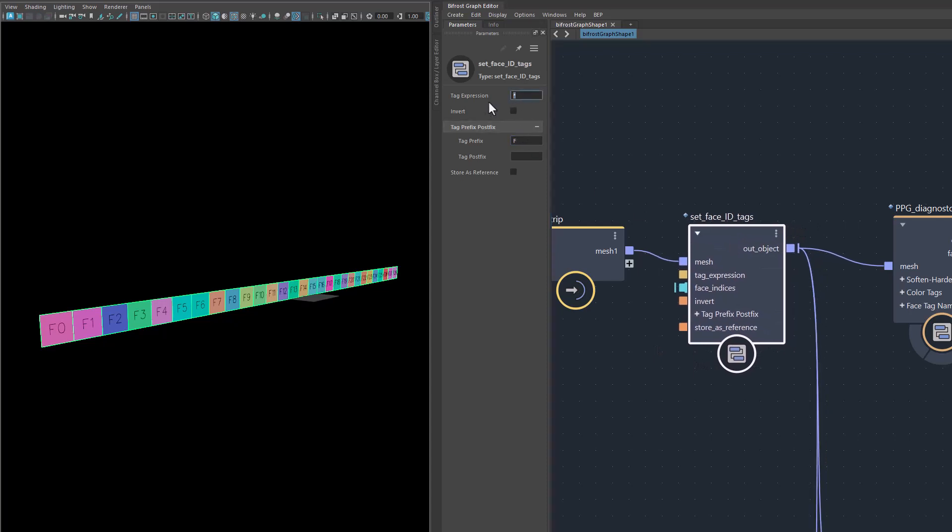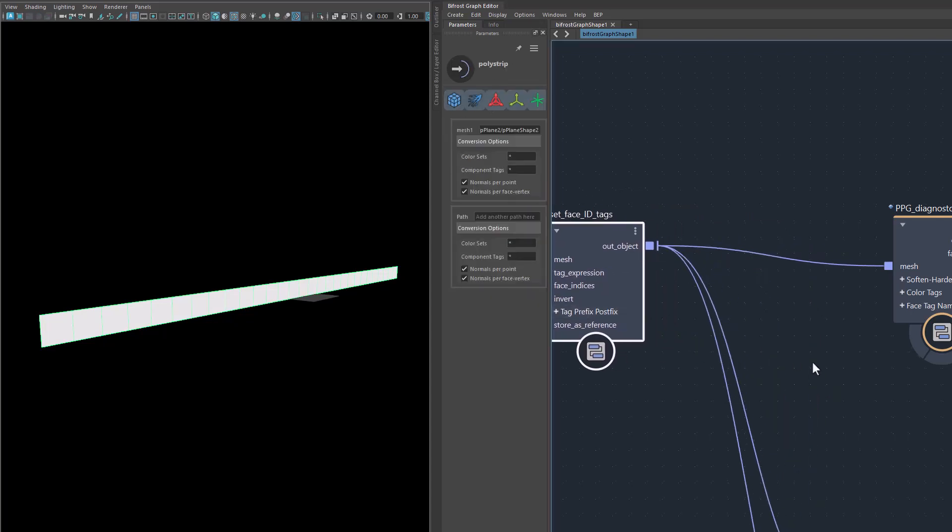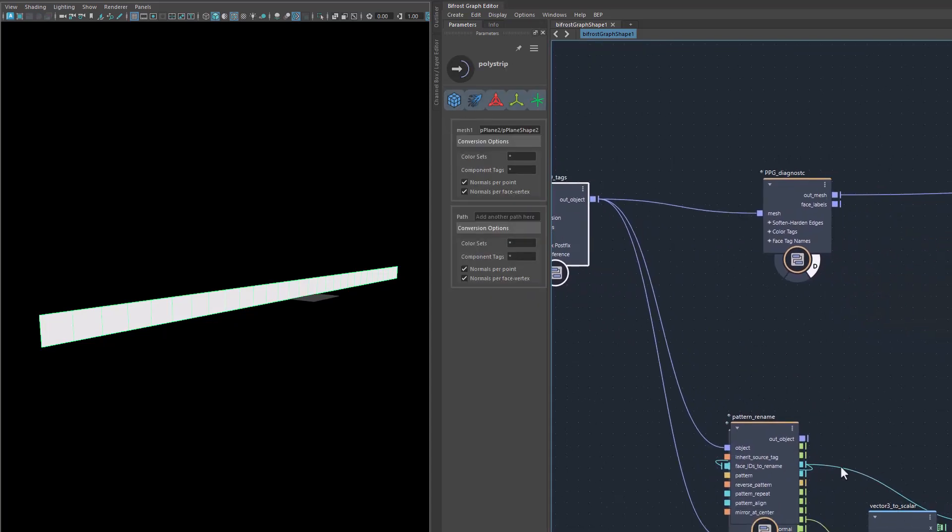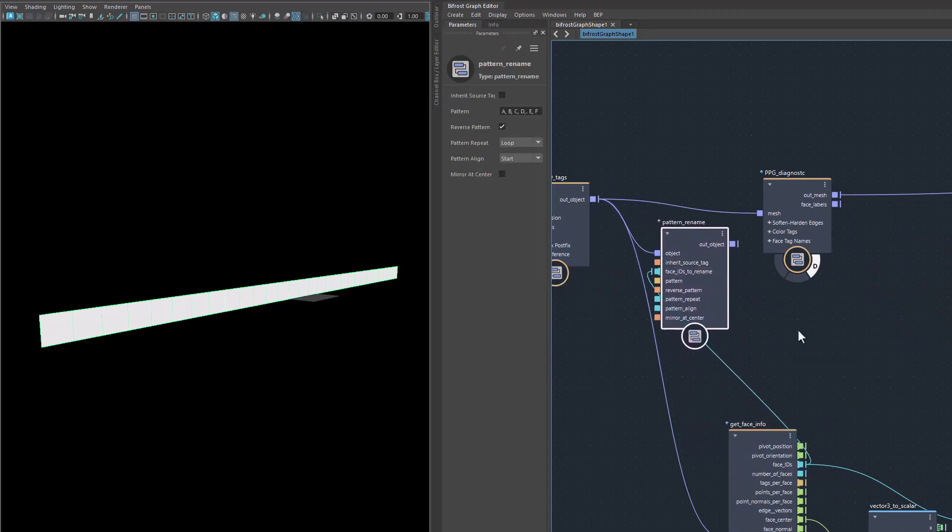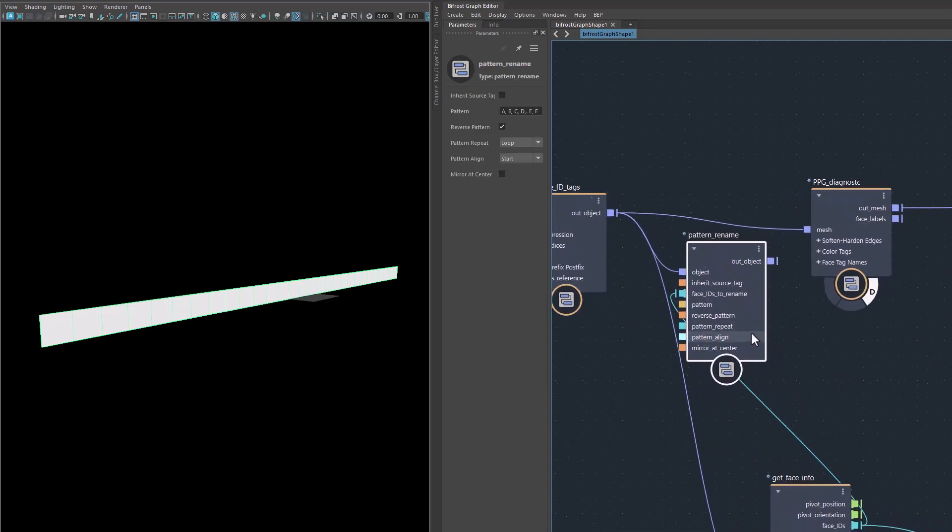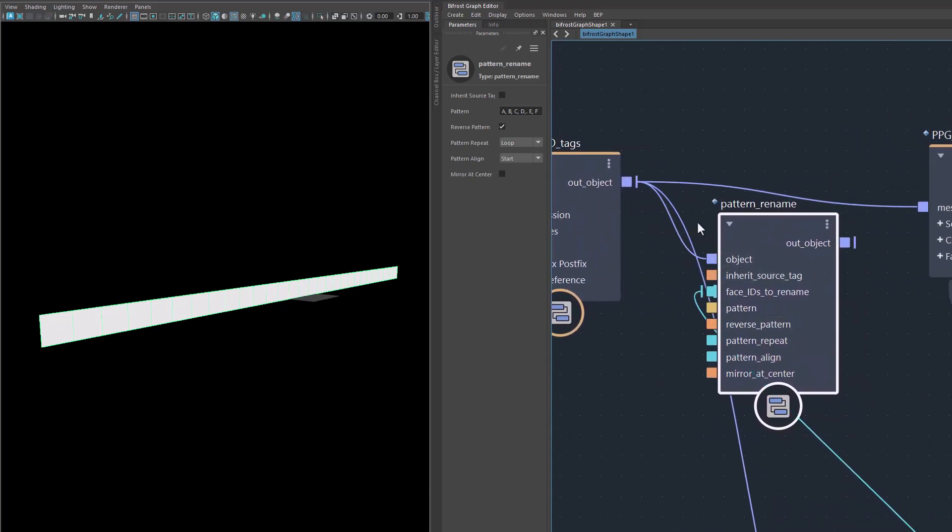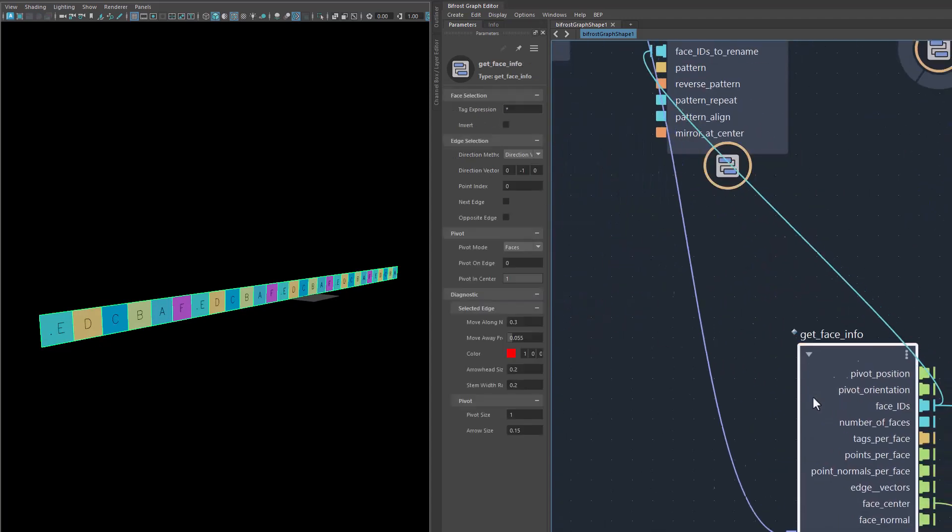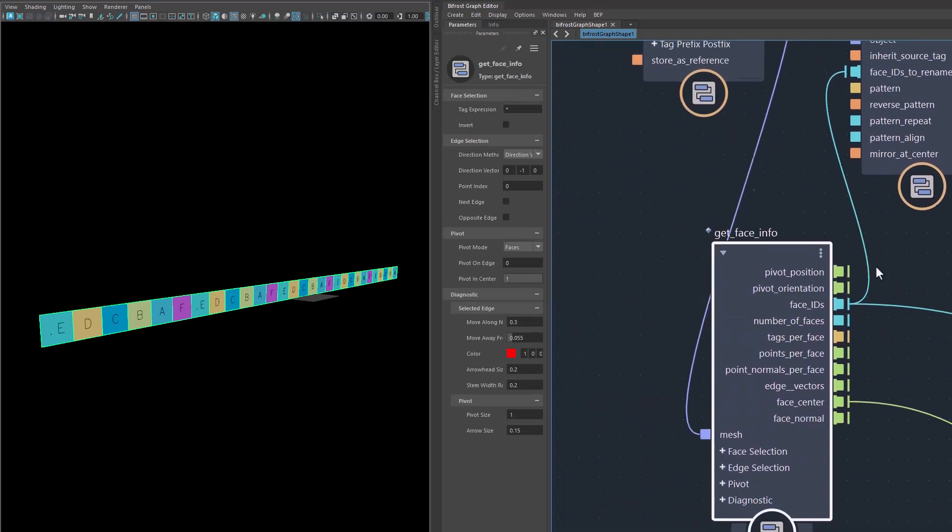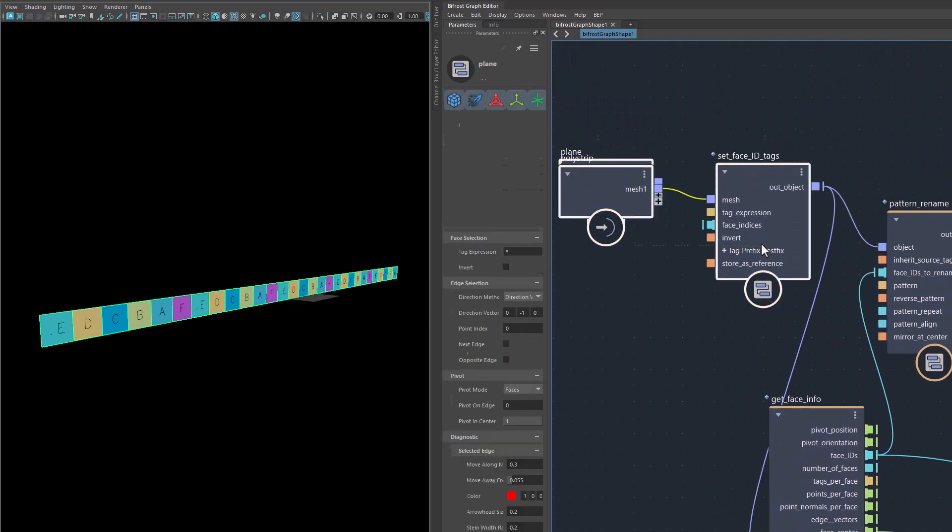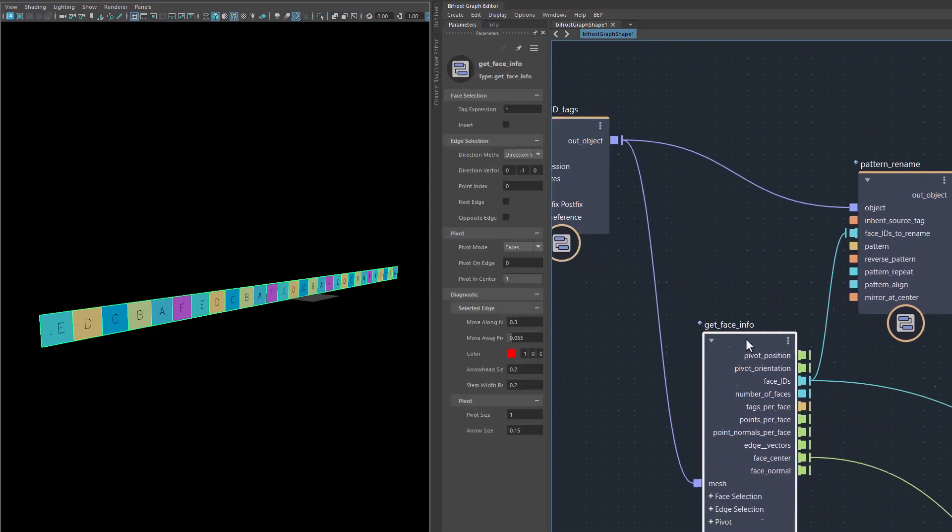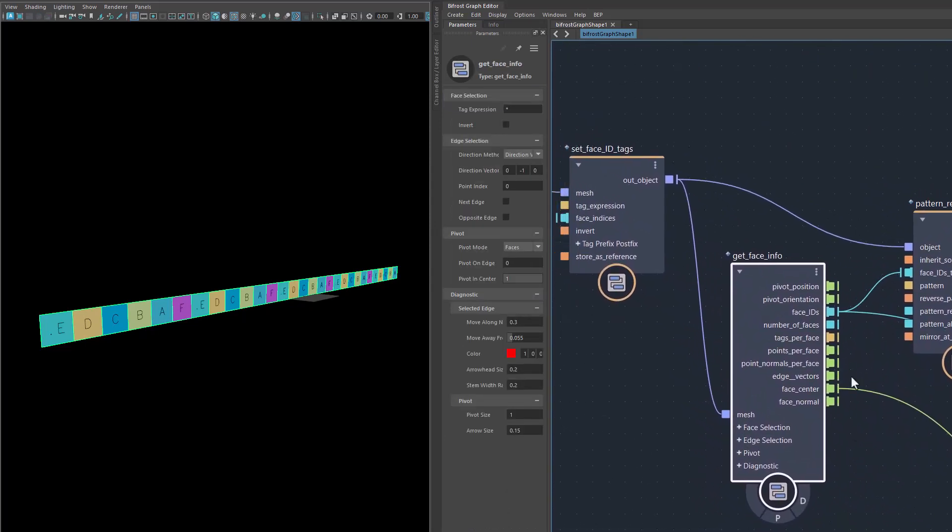That's the Set Phase ID tags. Let me remove this asterisk here and basically turn off the node. I will bring in another one here, which is this one here, Pattern Rename. Pattern Rename takes the object and I also took these IDs here. I took from this node here, the Get Face Info node.